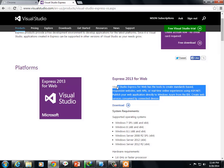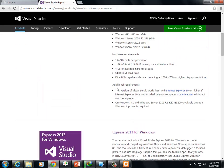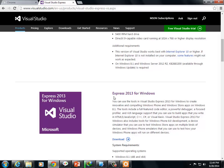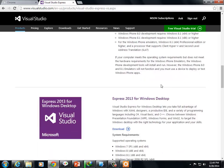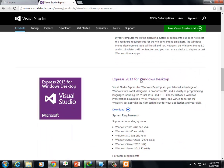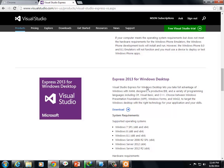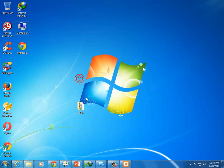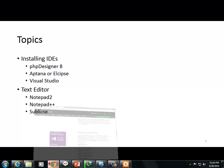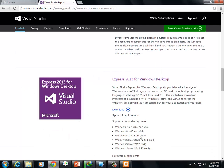Express for Web is for web development with ASP.NET MVC, C#, and other languages. Express for Windows is for Windows app development with HTML, CSS, JavaScript. Windows Phone apps, Windows Store apps.